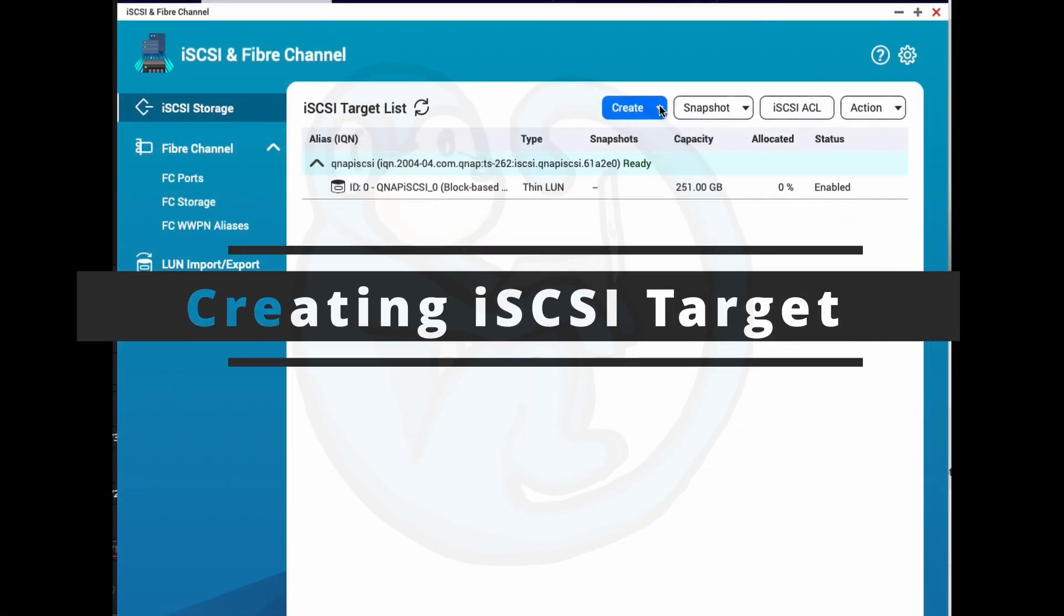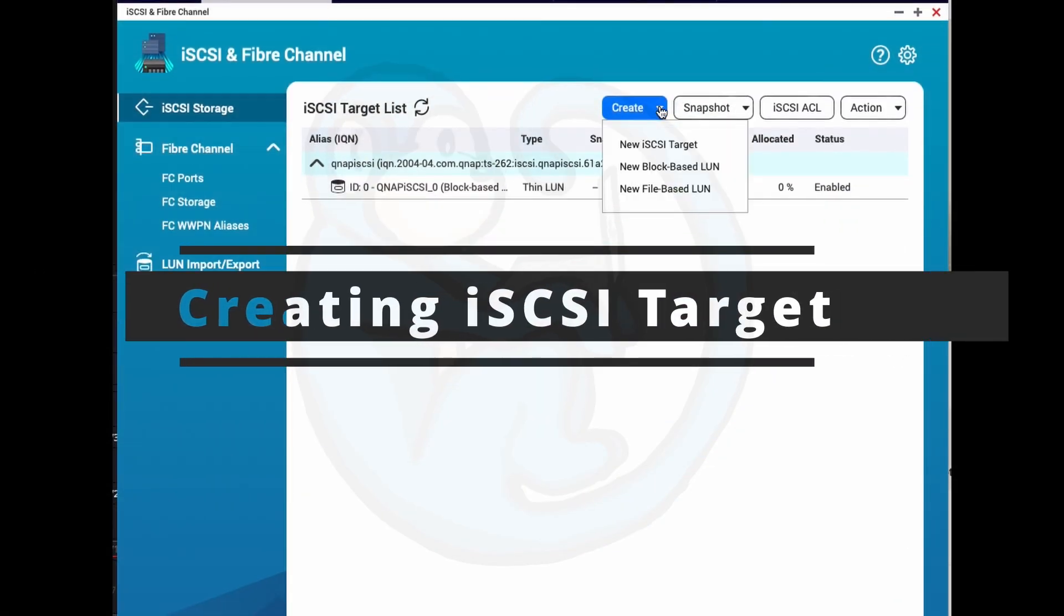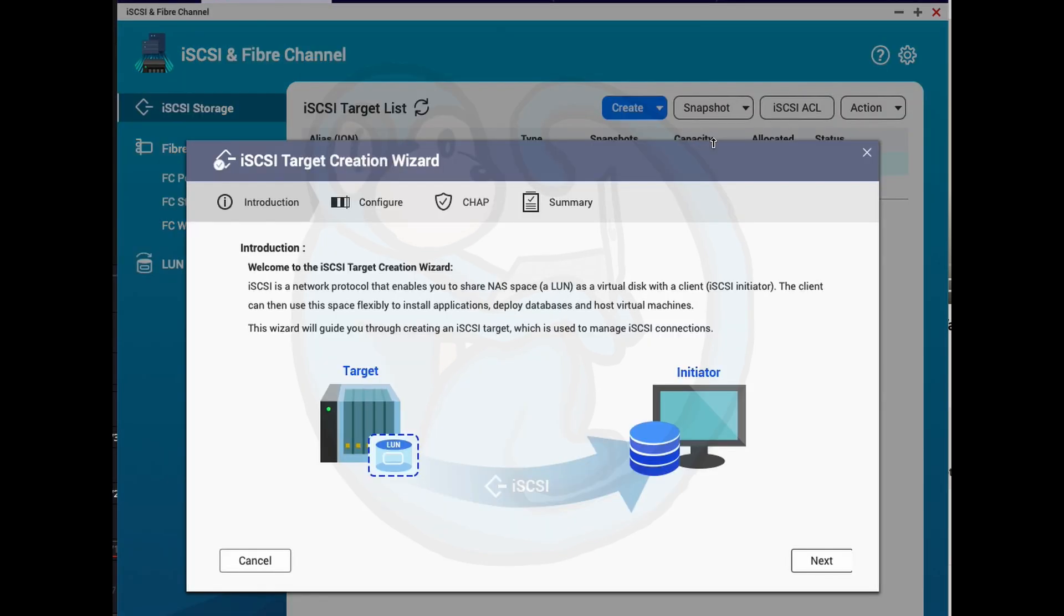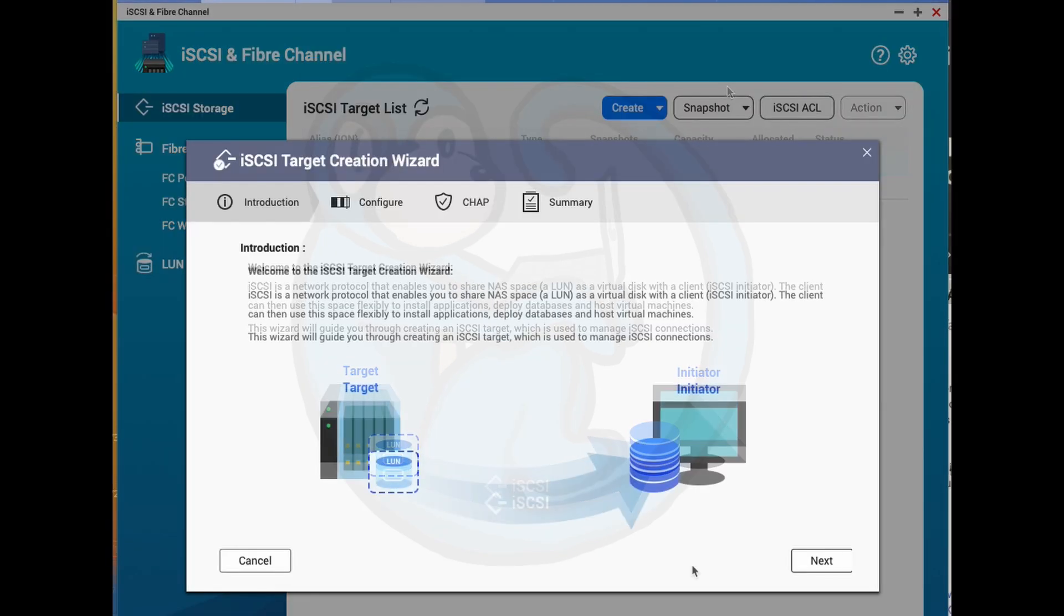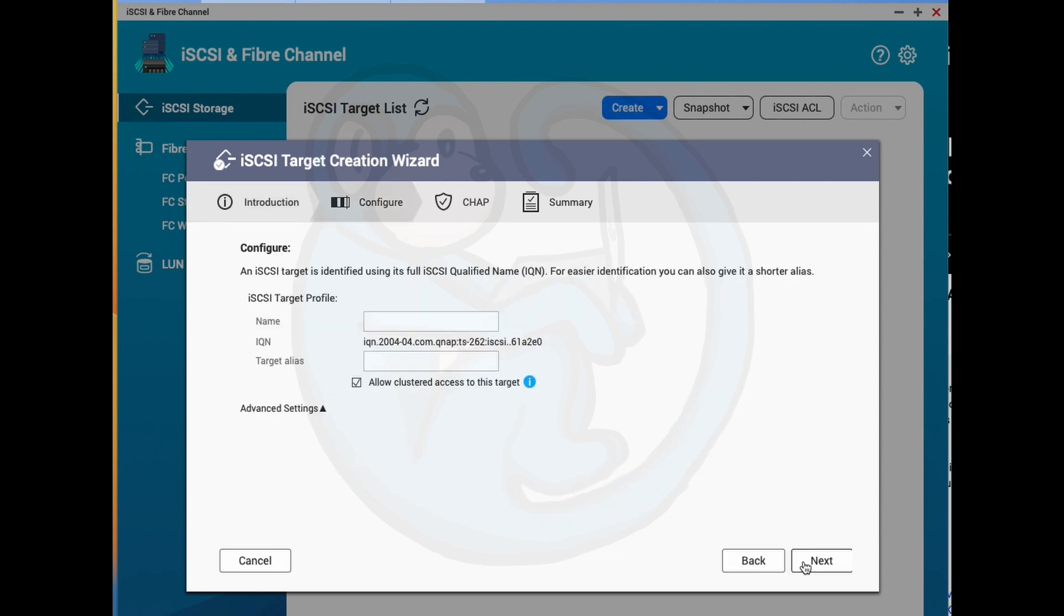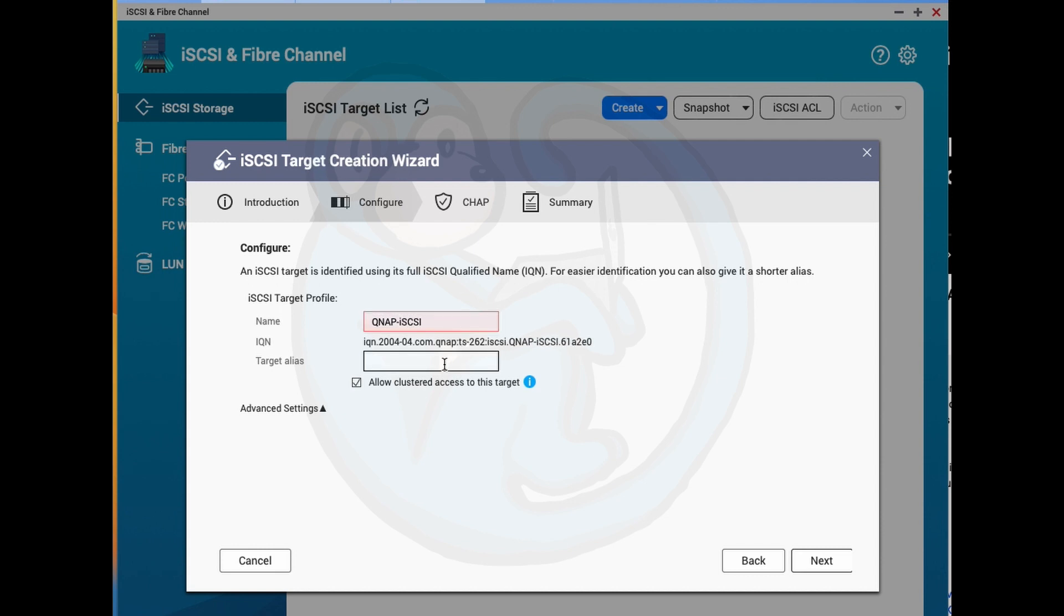I'm going to use the NAS's creation wizard to help me create an iSCSI target. In the intro screen here, we see that it tells us we need to share a NAS space, or LUN, as a virtual disk with a client. So the first thing we need to do is to give the target a name. I will just call it QNAP-ISSCSI. Then we can give the target an alias, and I will just call it the same thing in lower case.